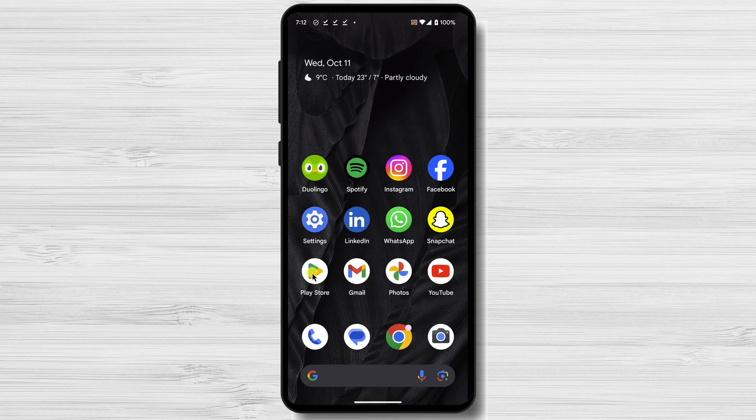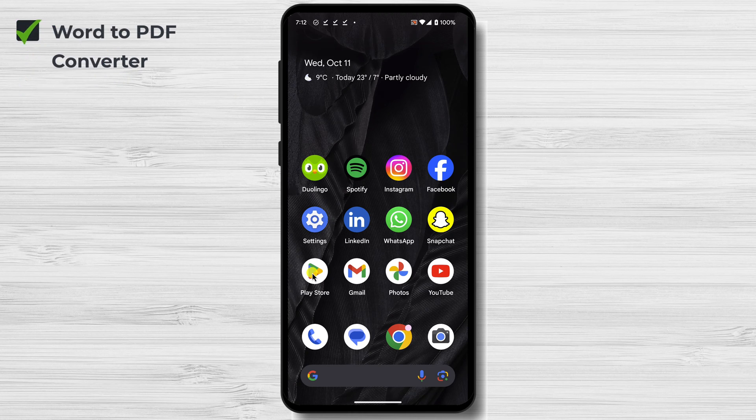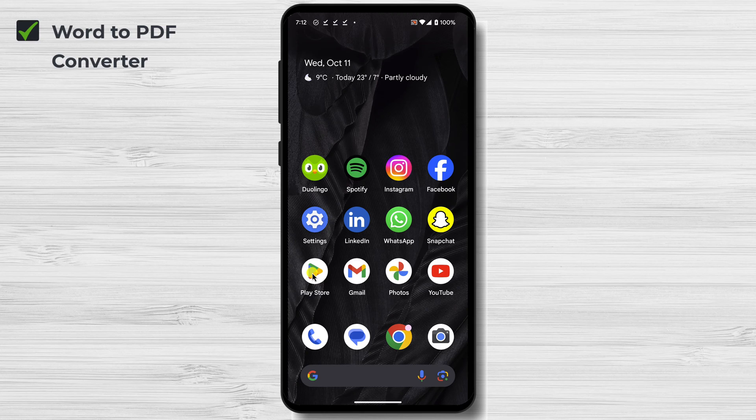Some of the best apps for converting Word to PDF on mobile are Word to PDF Converter, a simple and straightforward app that allows you to convert Word documents to PDF with just a few taps. It also supports converting multiple Word documents to PDF at once.